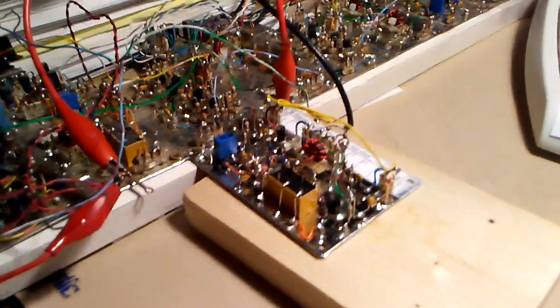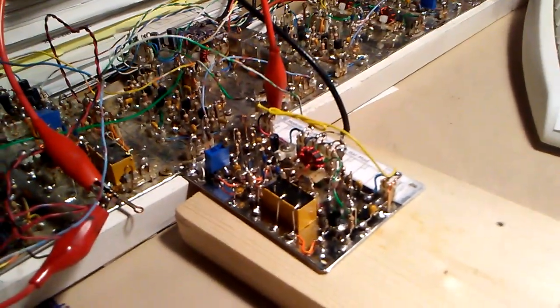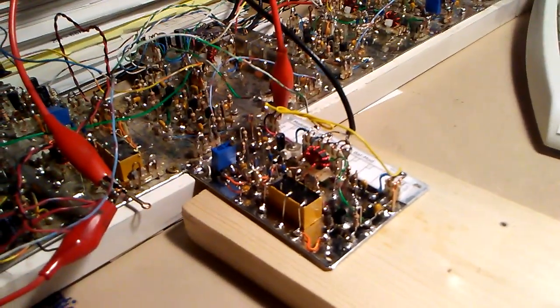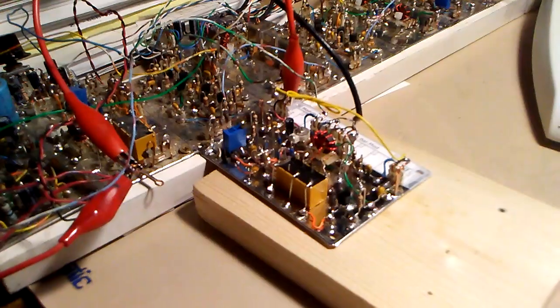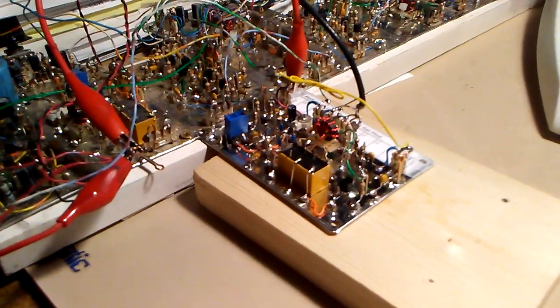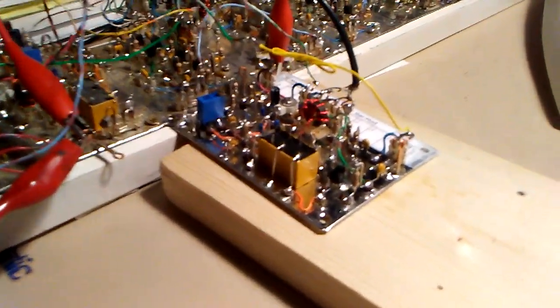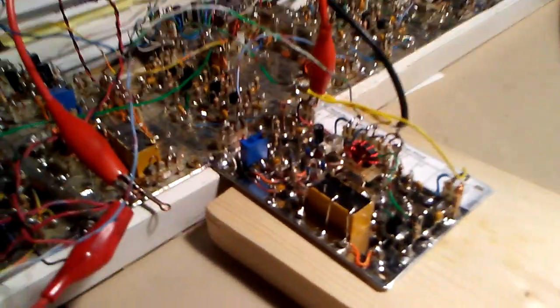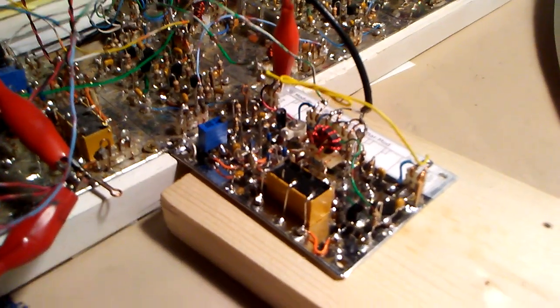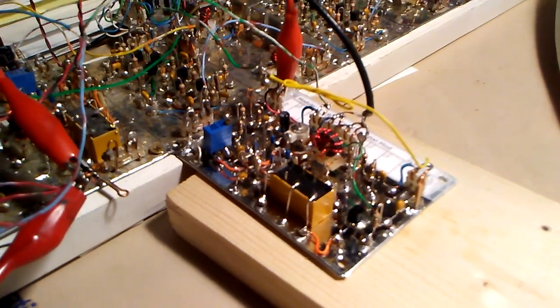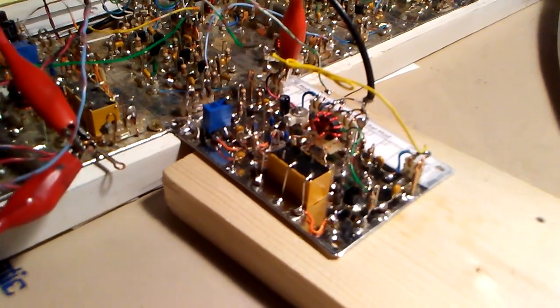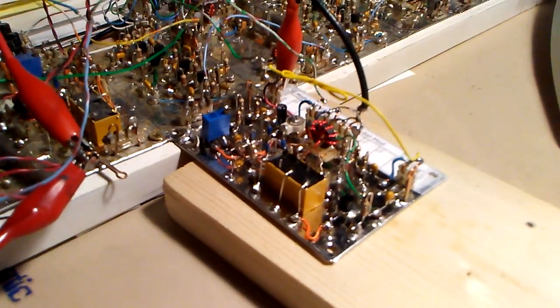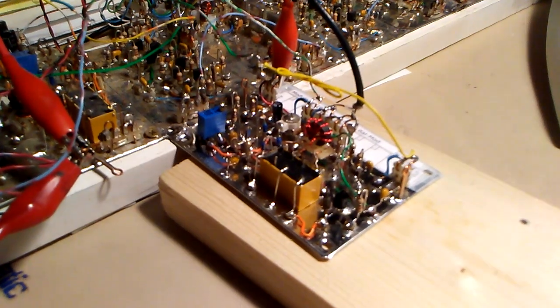Now I'm in receive mode. So the balance modulator product detector is working as a product detector, in which case there are no adjustments that I'll be doing on it for the receive. The transmit adjustments are sufficient to get it where it needs to be.